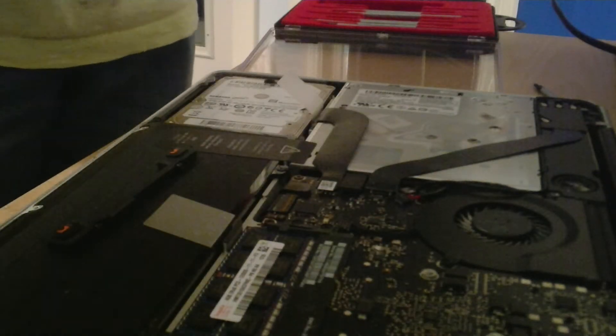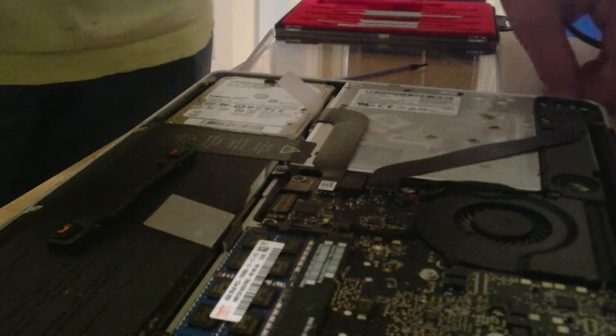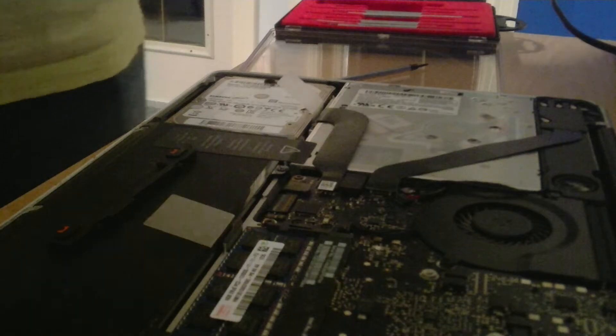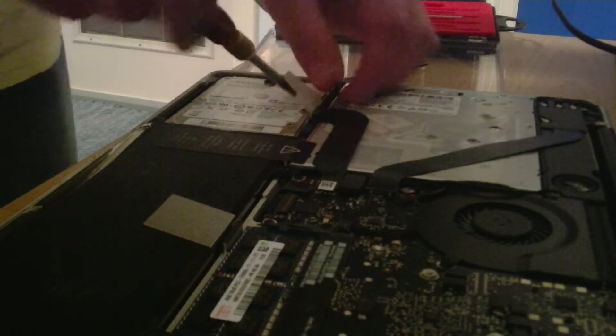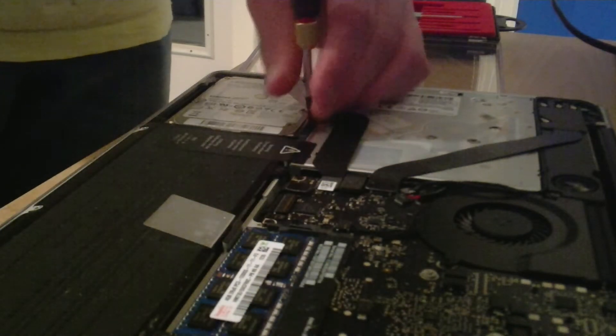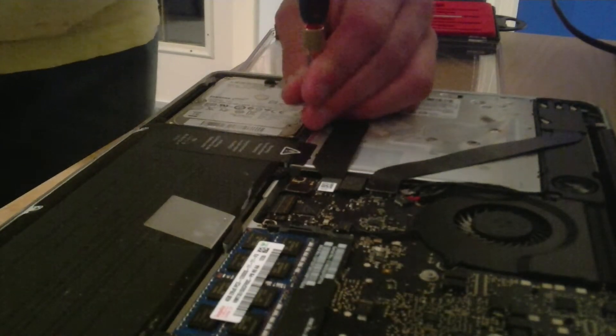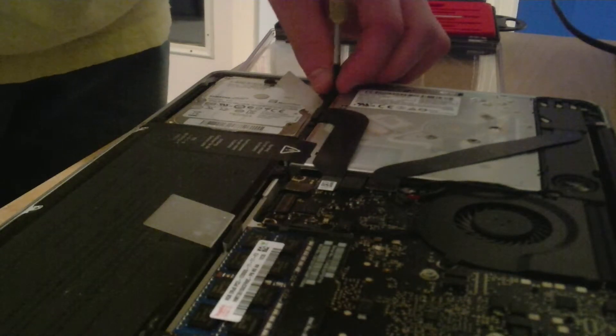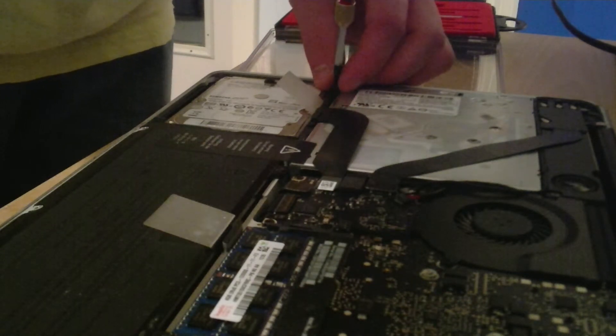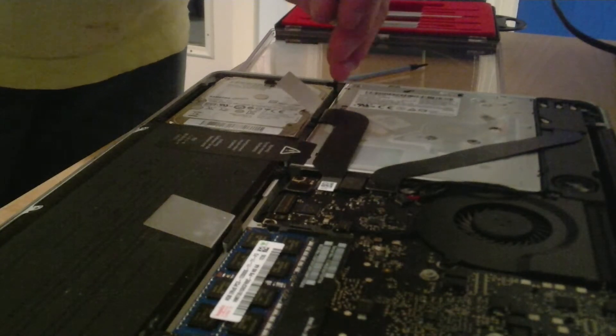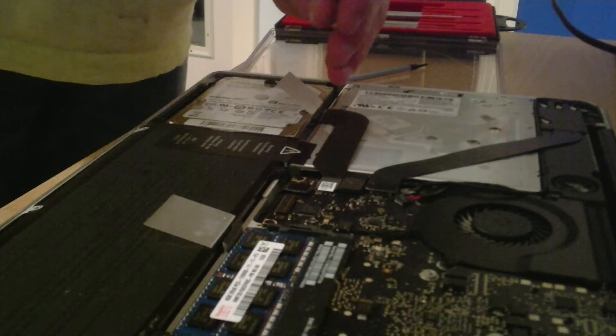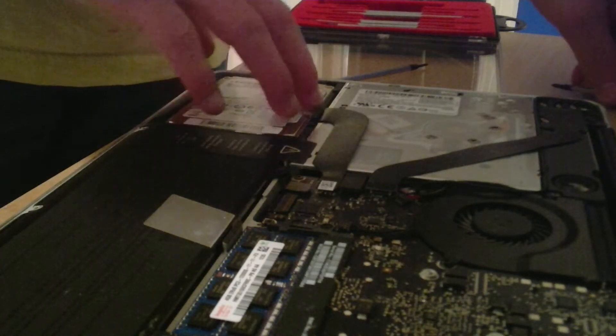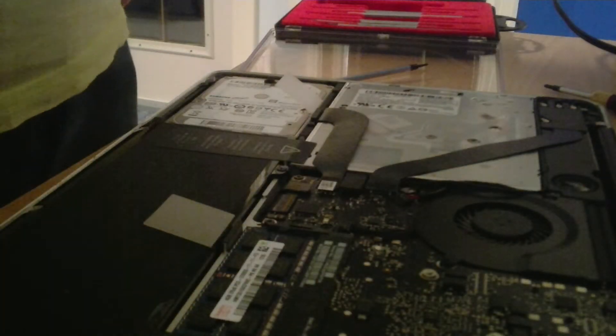Grab your Phillips double zero screwdriver, grab your bracket and reinstall. Then you have a bigger hard drive or an SSD for terabyte shoes. I chose a one terabyte hard drive.